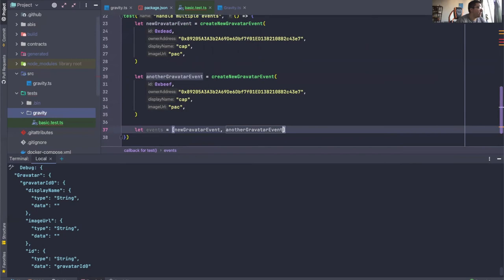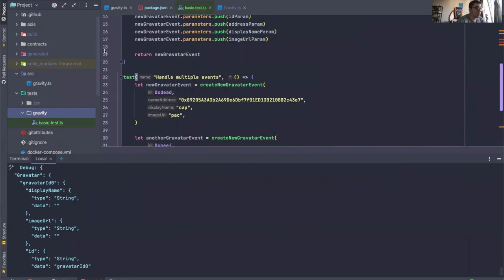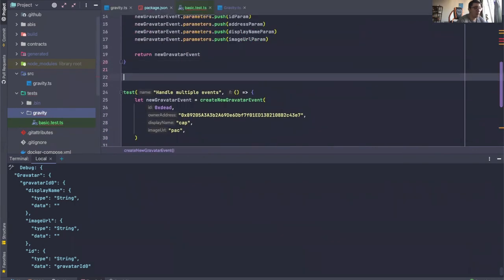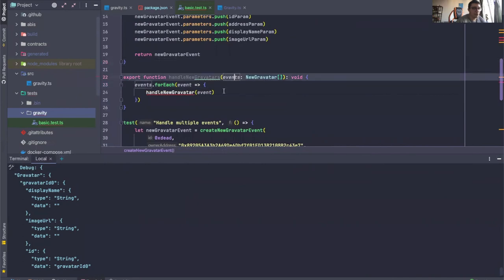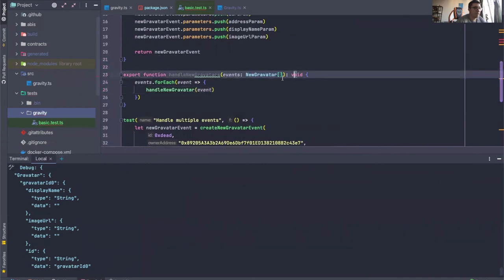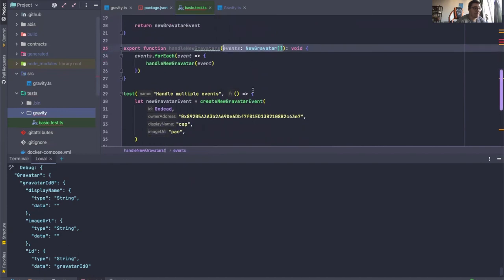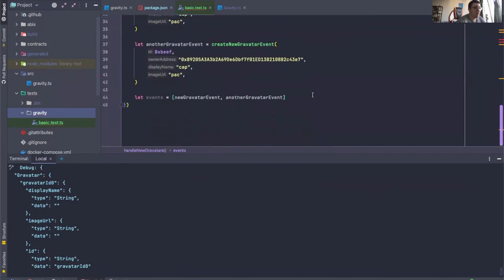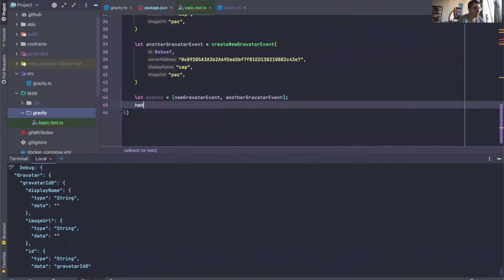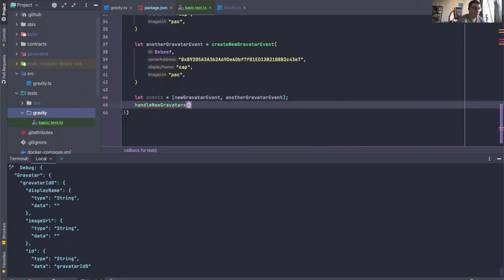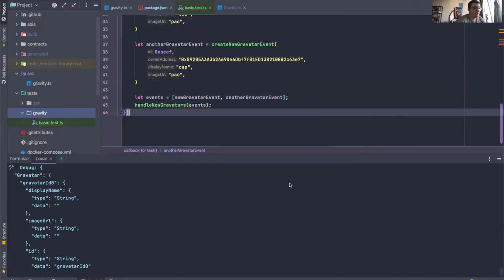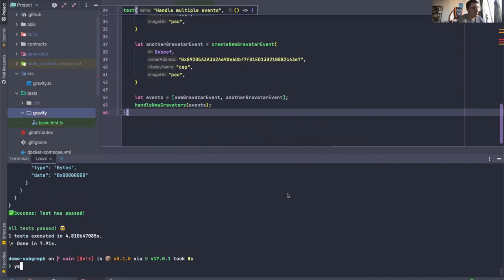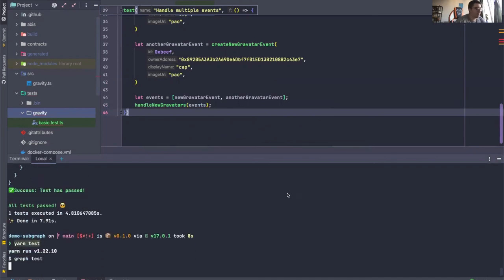And then what we can do is we can actually define a function called handle new Gravitars. And it expects an array of new Gravatar events. So once we have this, we can say handle new Gravatar events. There we go. Now test and it should compile fine.